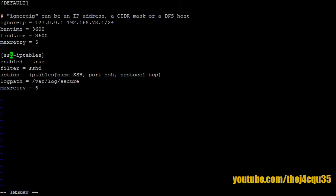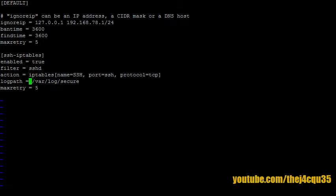Now here's where we create our actual rule. We're going to call it ssh-iptables, enable this true. Our filter we're looking at is sshd, our action, and the log we're going to look at - and this is the log for Fedora and CentOS and Red Hat. Okay, so let's escape.